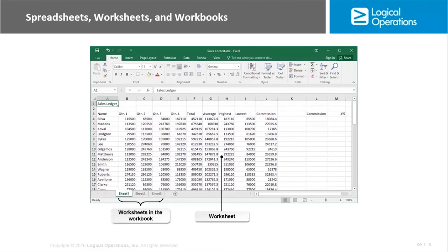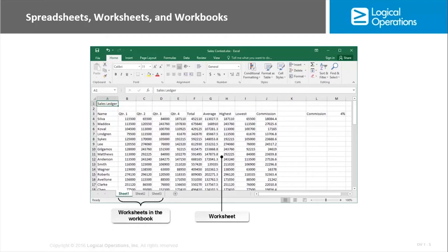The default number of worksheets in a workbook that you create is one, but you can create additional worksheets. They do not have to be named Sheet 1, 2, and 3. You can name them whatever is logical. Usually the reason that we're putting them all together in a workbook is because they have some relationship to one another.